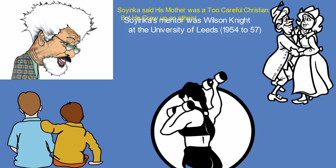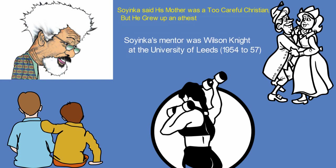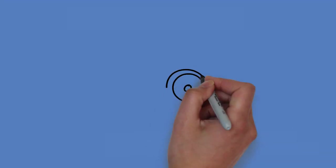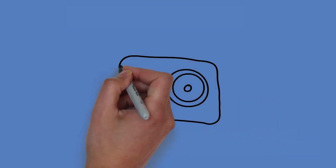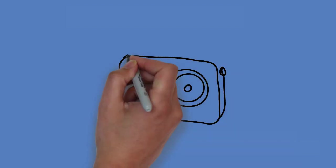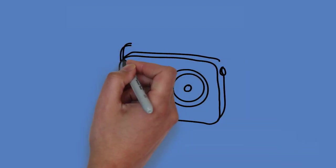However, Soyinka himself became an atheist. His father's position enabled him to get electricity and radio at home.